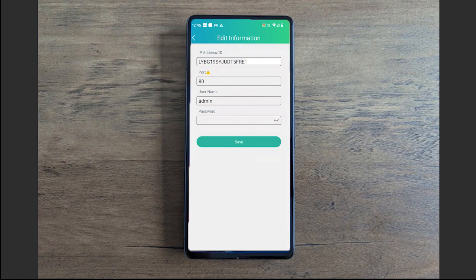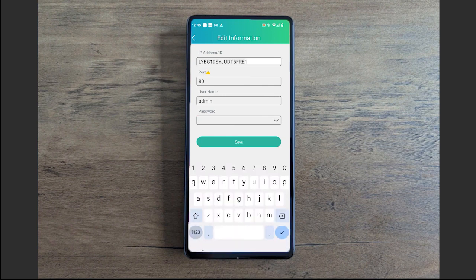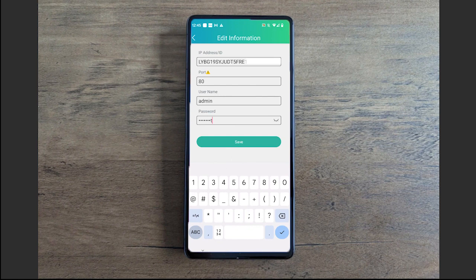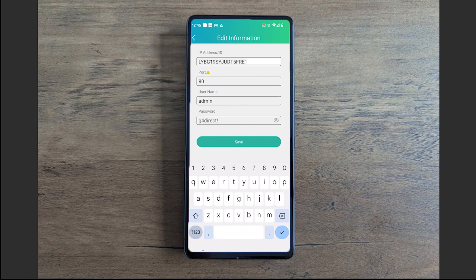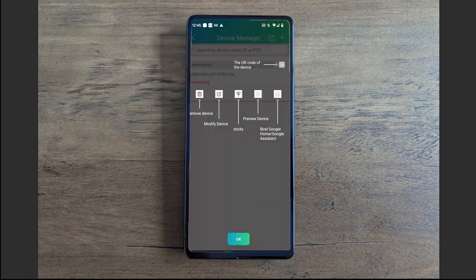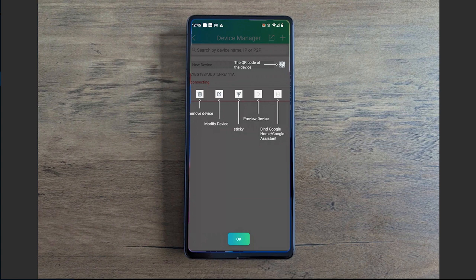That will automatically fill in the QR code number within the first option. Your port you're going to leave alone. Username you can change if you don't want to use the admin account, but typically you're going to use the admin account. You're going to type in the password for your NVR or DVR.